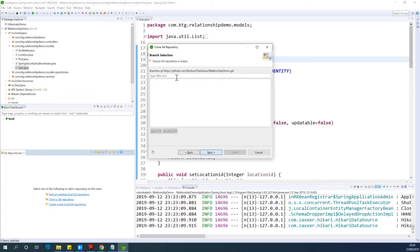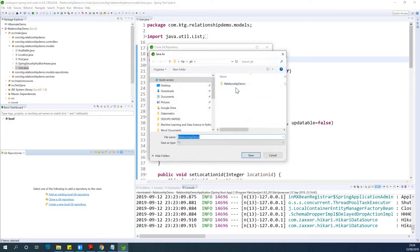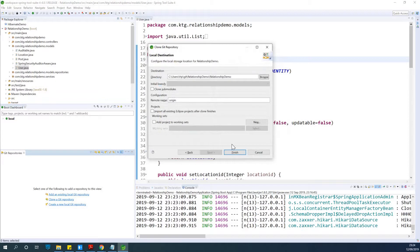Branches — HTTP is empty, no problem. Just click Browse to choose your local directory, then click Open, Save, and finally click Finish.